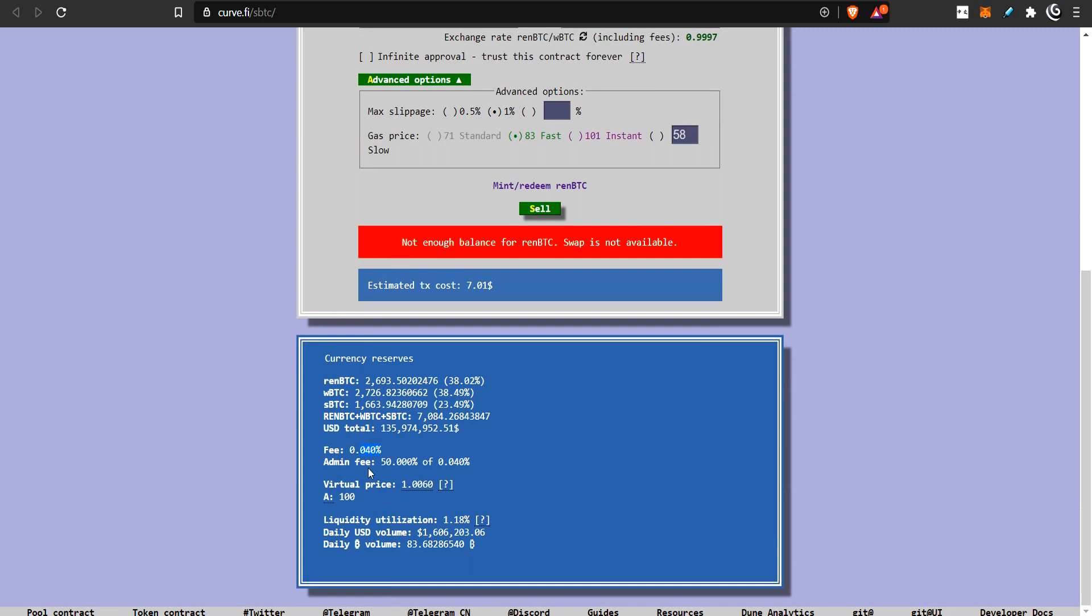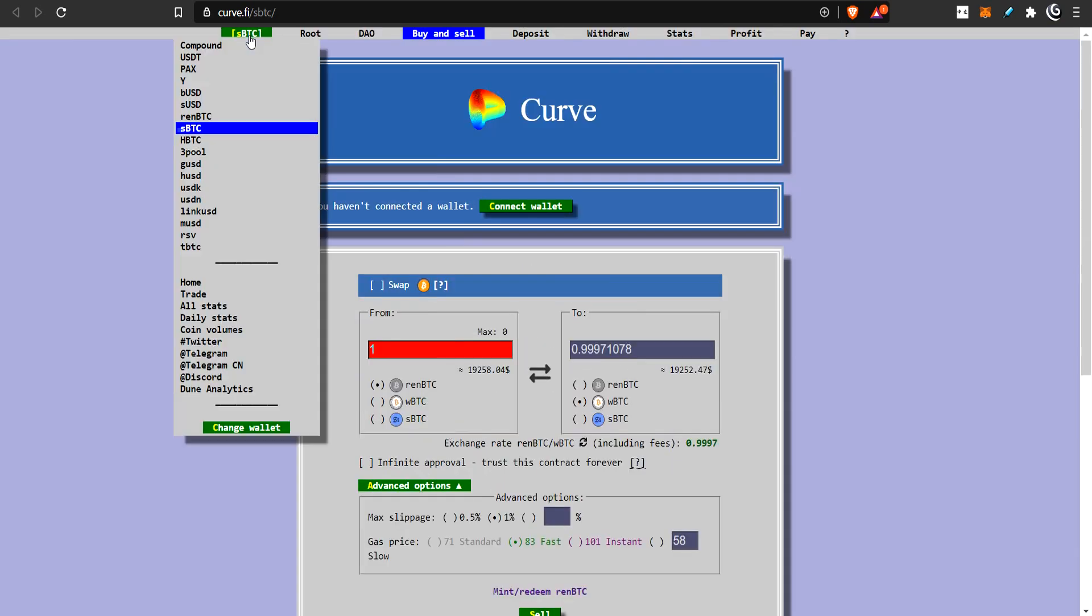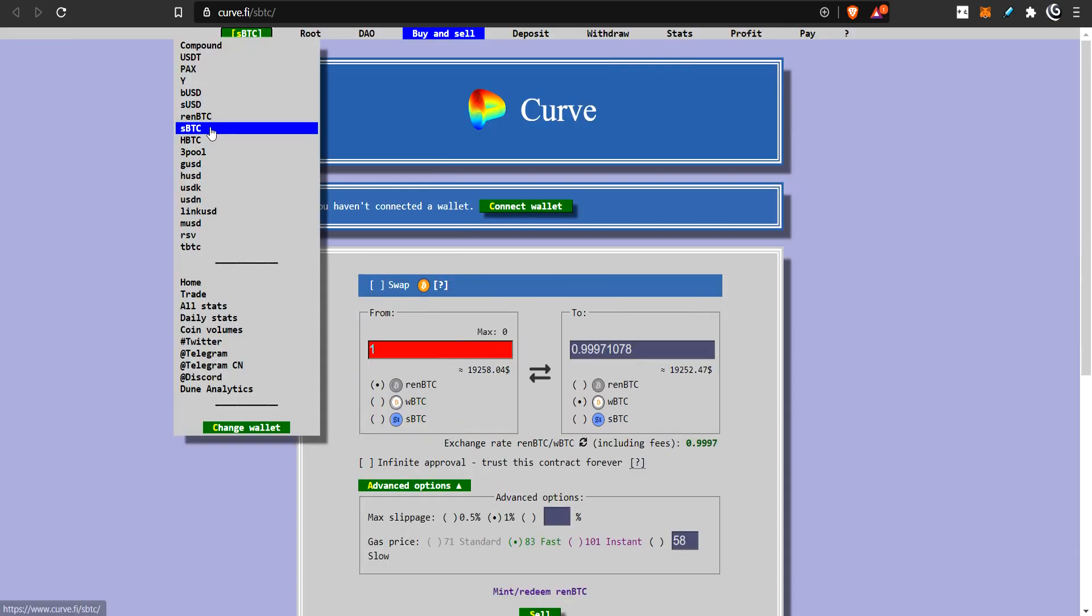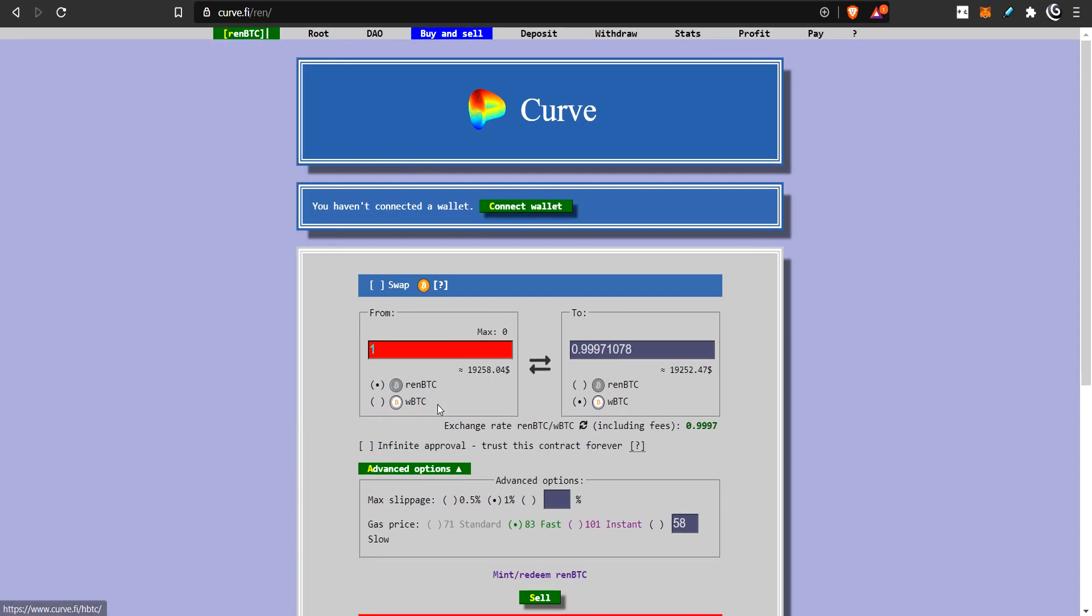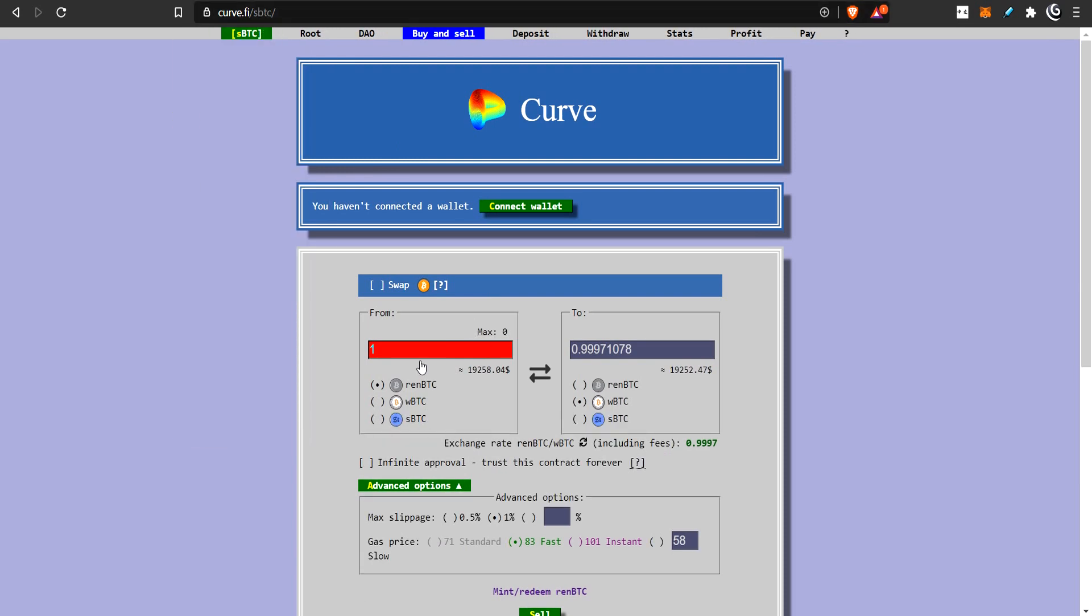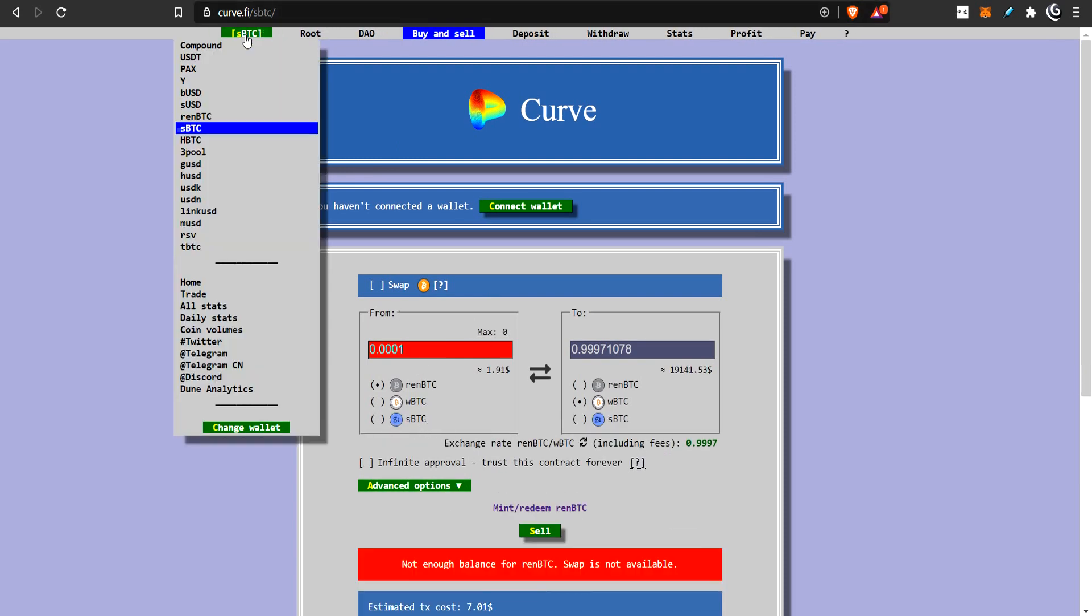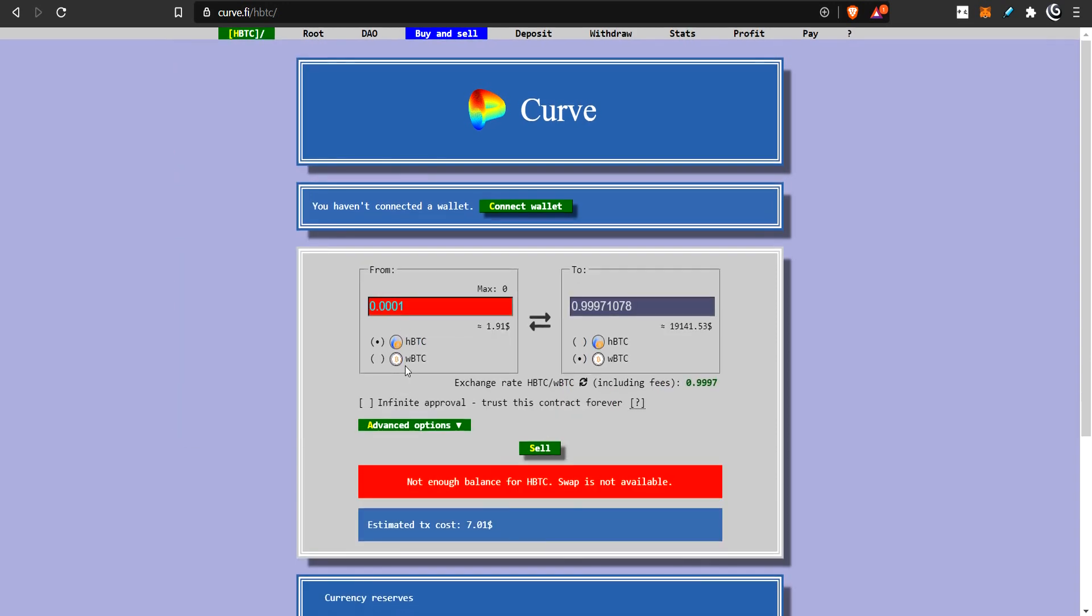So, people will bet big amounts of money here, and they will calculate to see there's a small difference and try to make arbitrage. Now, there is a small fee for doing this. I believe it's 0.04%, but they have a huge amount of total volume. And this is just one of the pools. They have SBCT, they have RENBCT, they have HBCT. So, if you go to REN, there's just REN versus WBTC. If you go to SBTC, it's the three of them, plus SBTC.